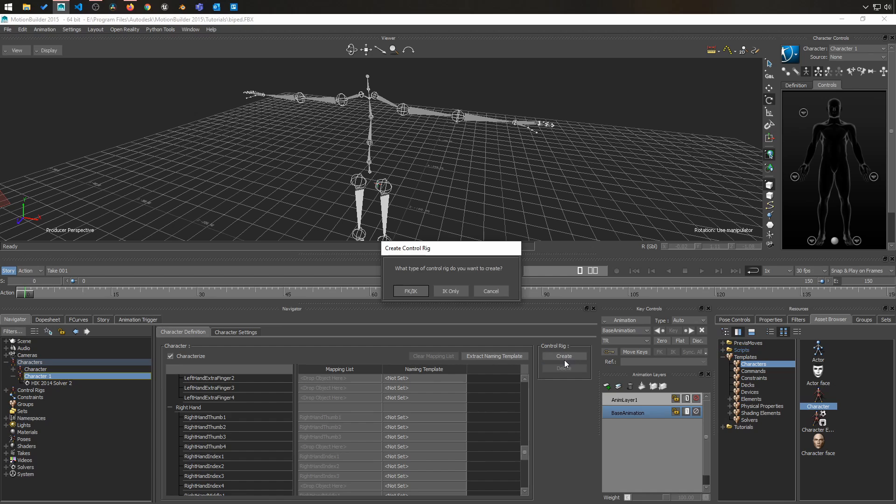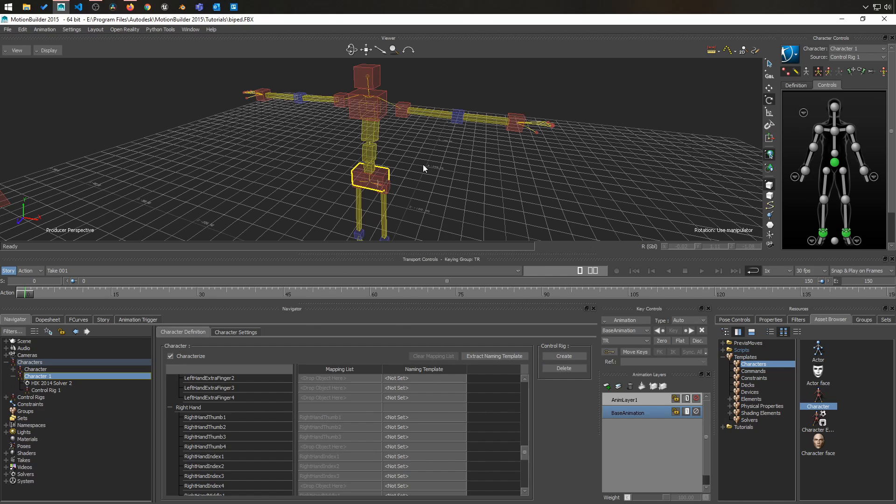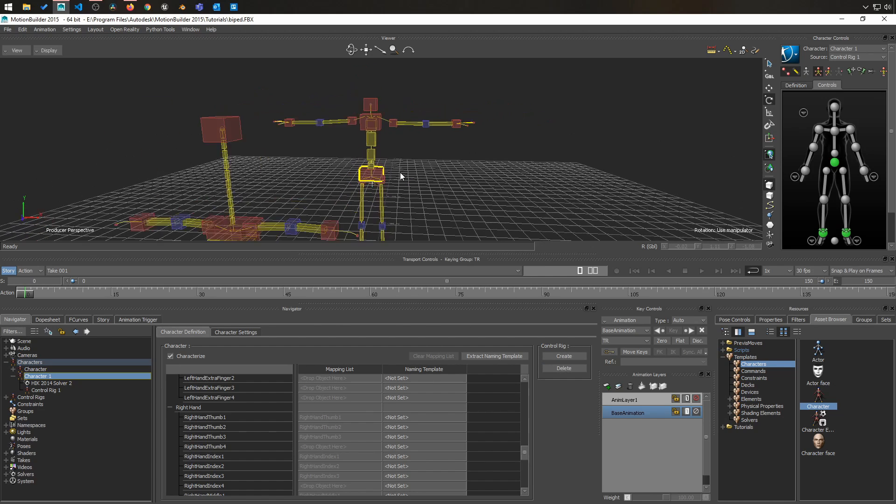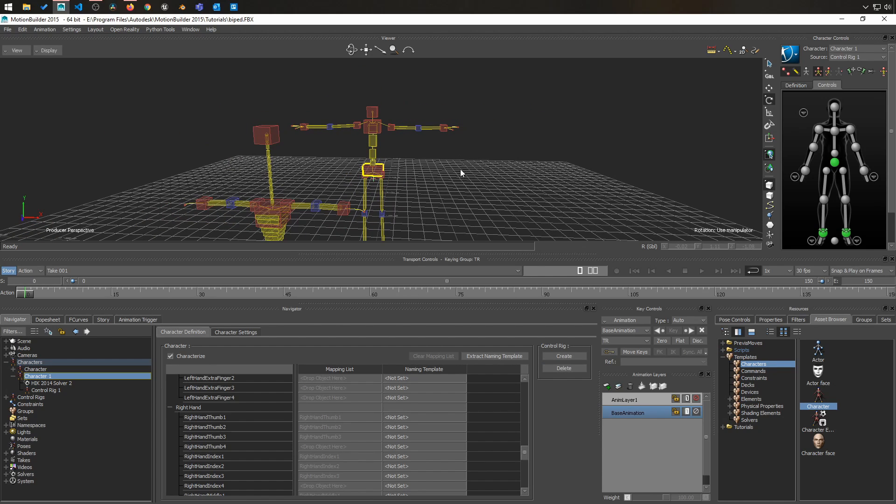So I simply have to hit create and my character is ready, ready to go.